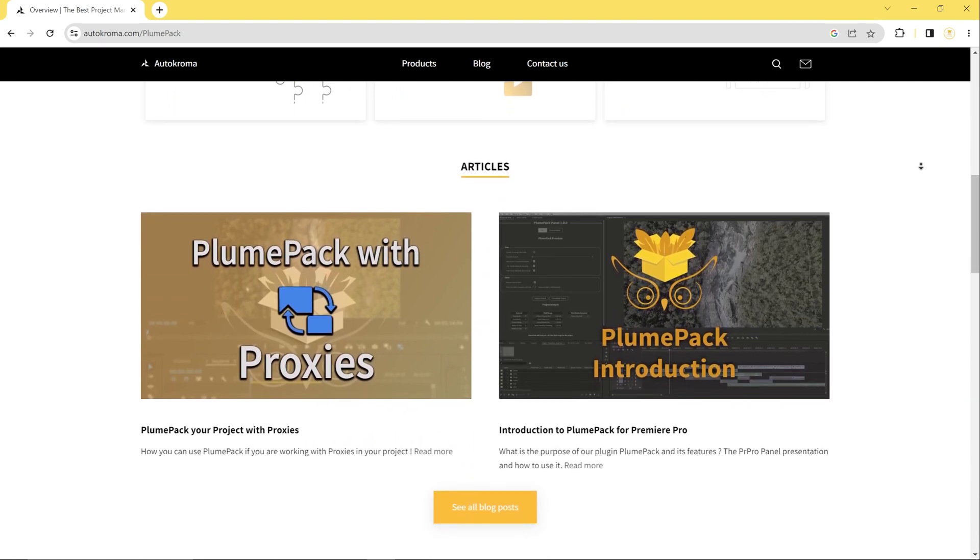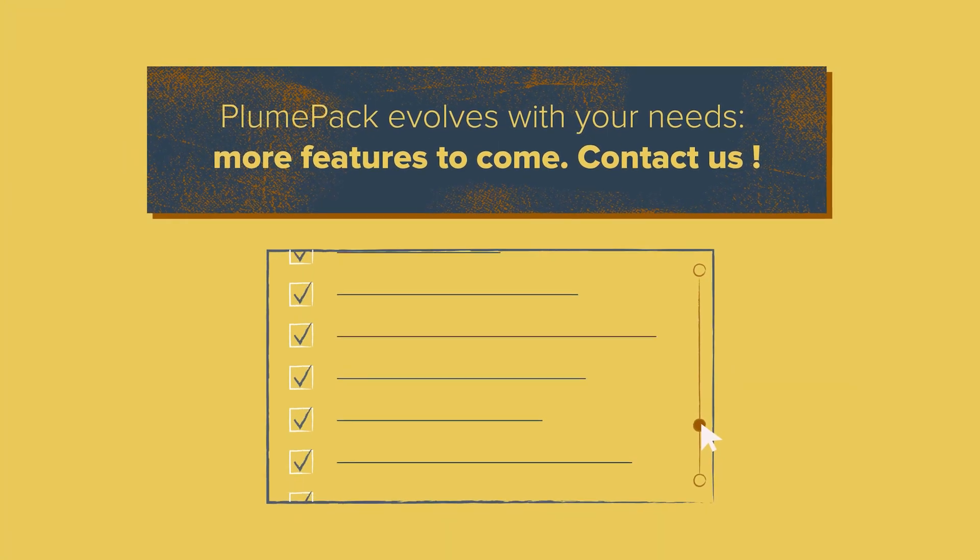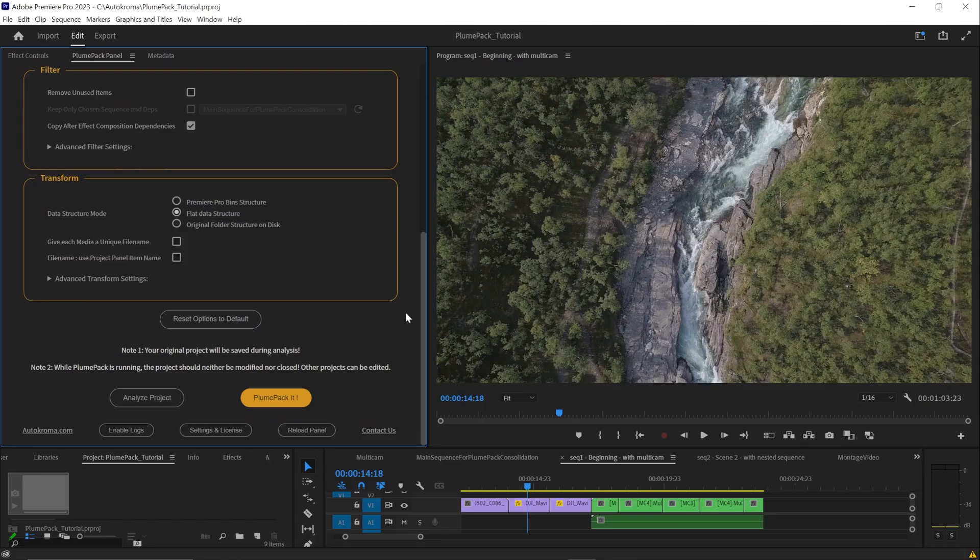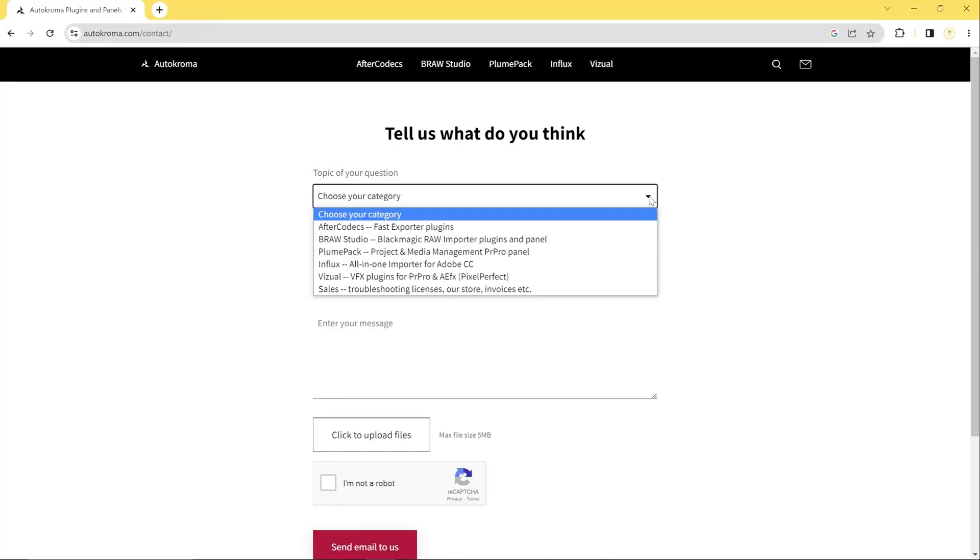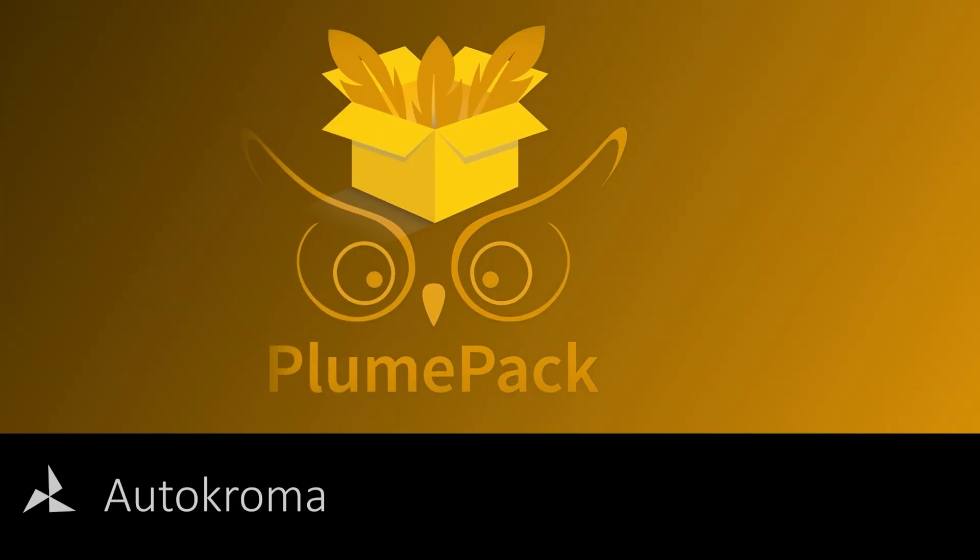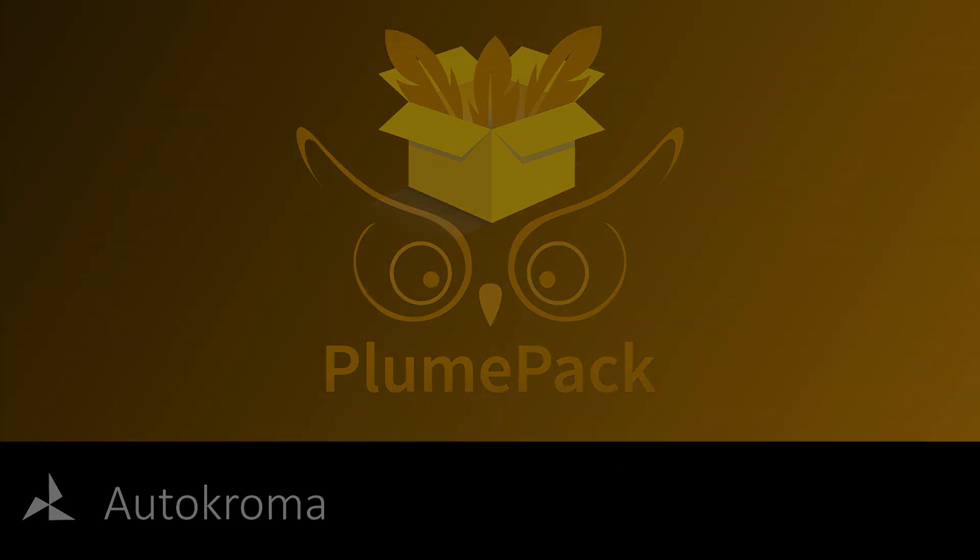If you have specific needs, features or new codec to support, please contact us at autochroma.com. And that's it for this video tutorial. I hope you found it useful. If you have any questions or feedback, please feel free to leave them in the comments below. Thank you for watching and see you in the next video.